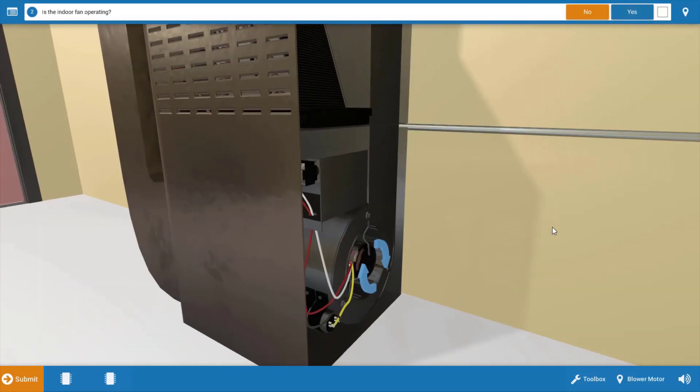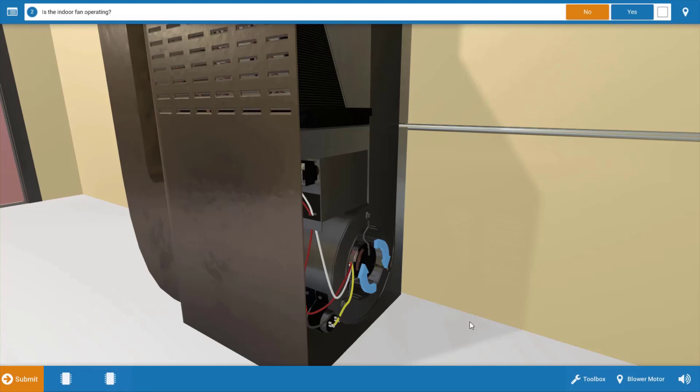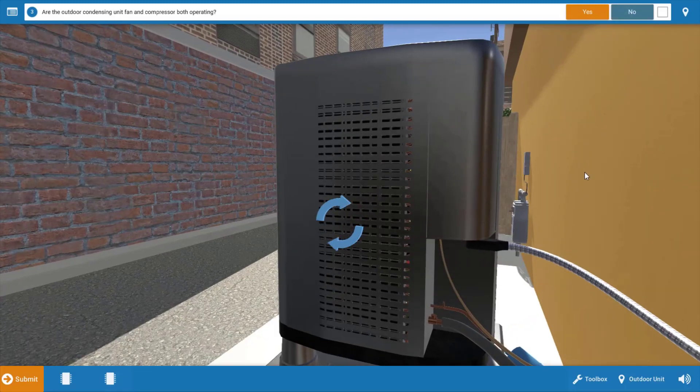We're going to take a brief inventory of which electrical loads are running. And we can see here that our indoor fan motor is not operational, it's not running. These arrows would be spinning, and you'd be able to hear it if you have speakers. So we're going to click no that the indoor fan's not running.